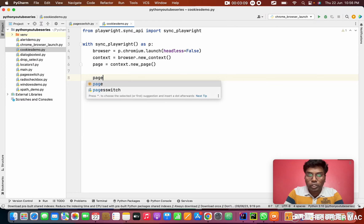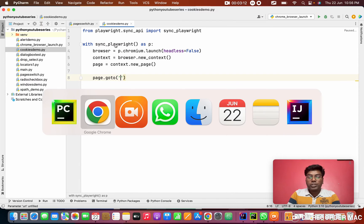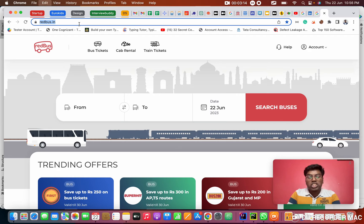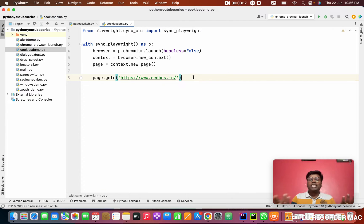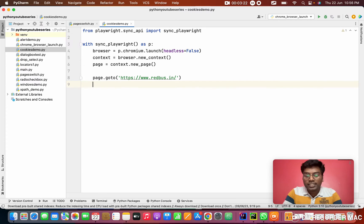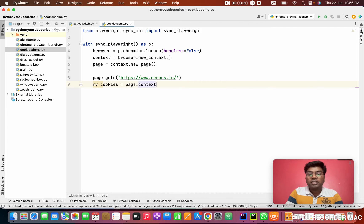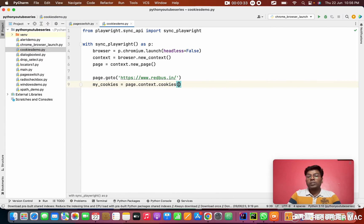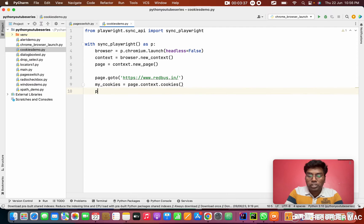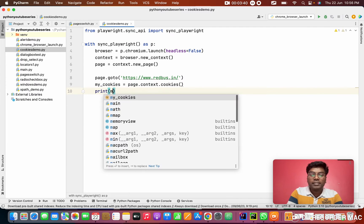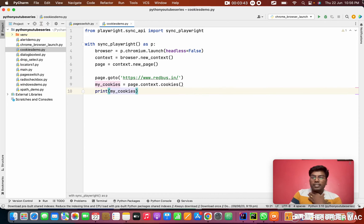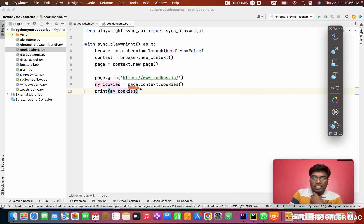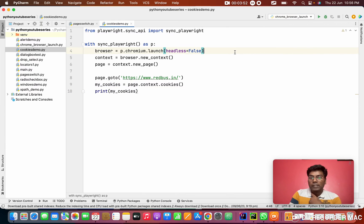Context.new_page. Next thing is, we need to go to the URL. I'm going to the Redbus URL, Redbus.in. After that, I need to know the cookies. How to know the cookies? I'm going to store my cookies from page.context.cookies. So it will fetch all the cookies about that website. I'm going to print my cookies. I'm using page.context.cookies to read all the cookies about that page.